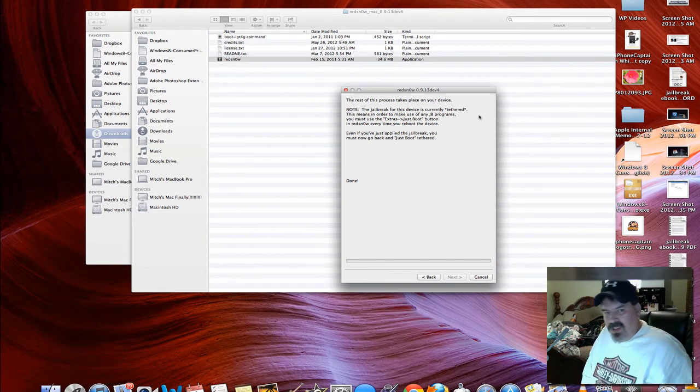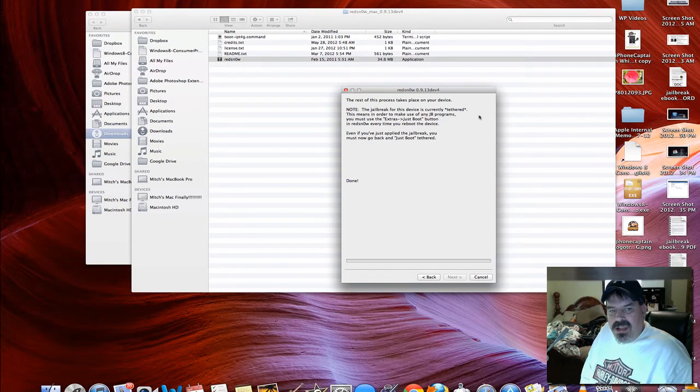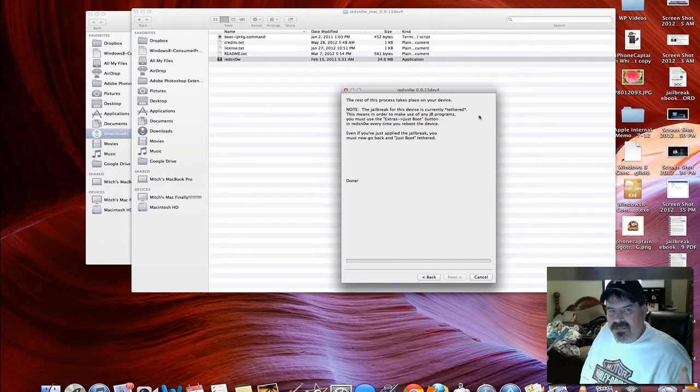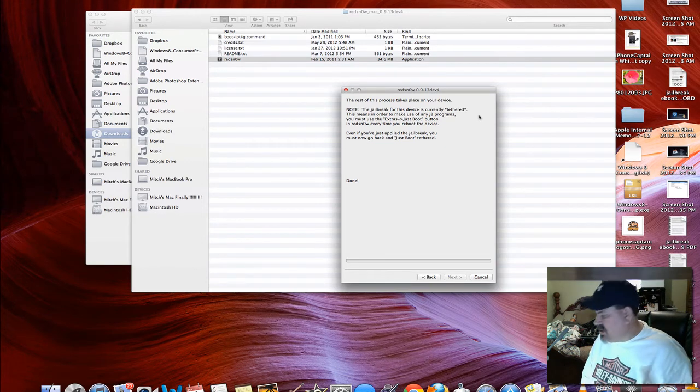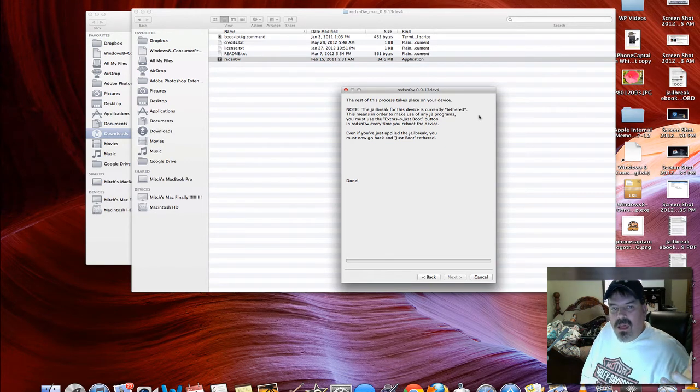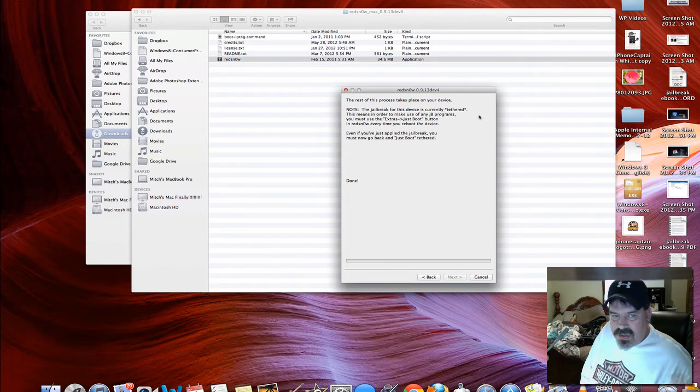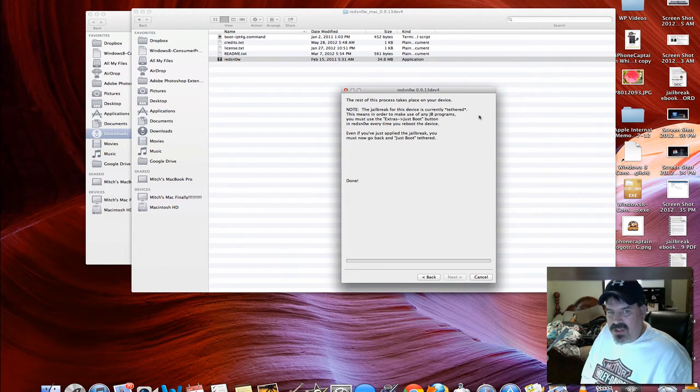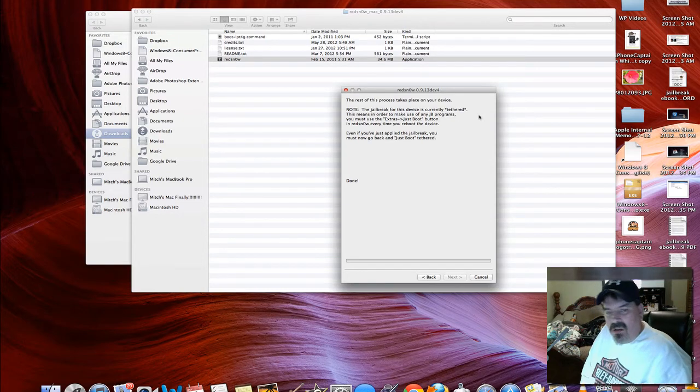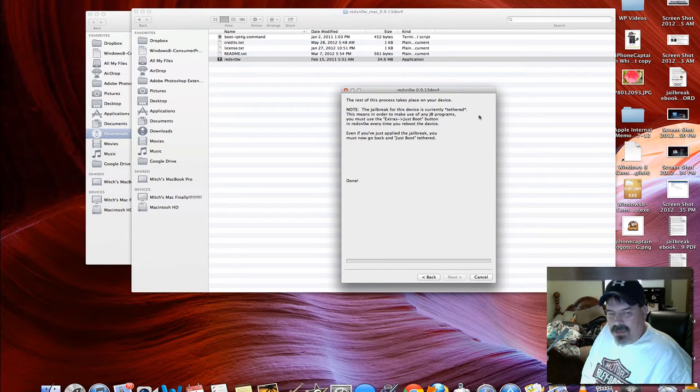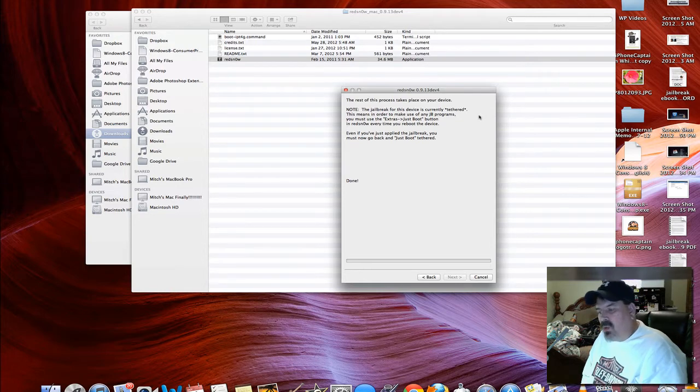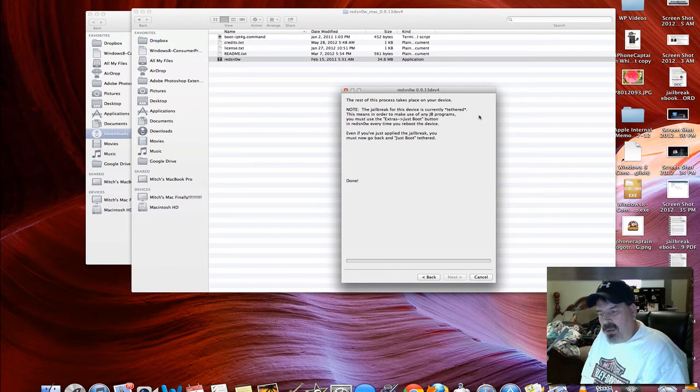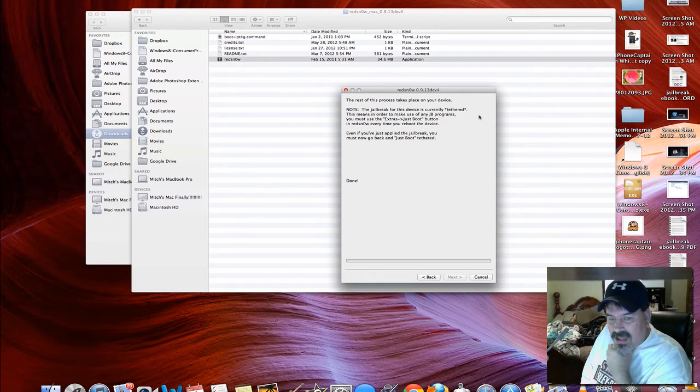This process does take a few minutes. As you can see right there, it says the rest of this process will take place on the device. This jailbreak for this device is currently tethered, and that means that you have to connect the device if it's turned off or if the battery dies. Then you will have to connect the device and boot tethered to get your device back to active again.